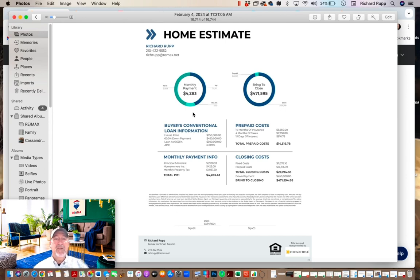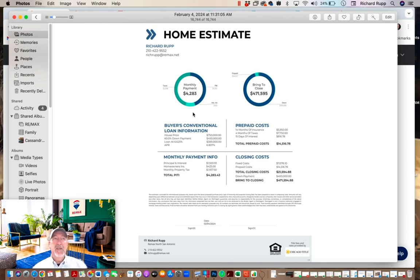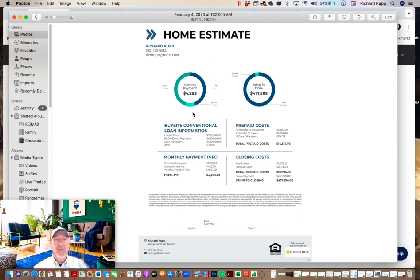Now this can vary by lender, so you definitely want to check with the lenders. This is based on Model Mortgage lender: 30 days and you pay $200, you can recast it and have that new payment.